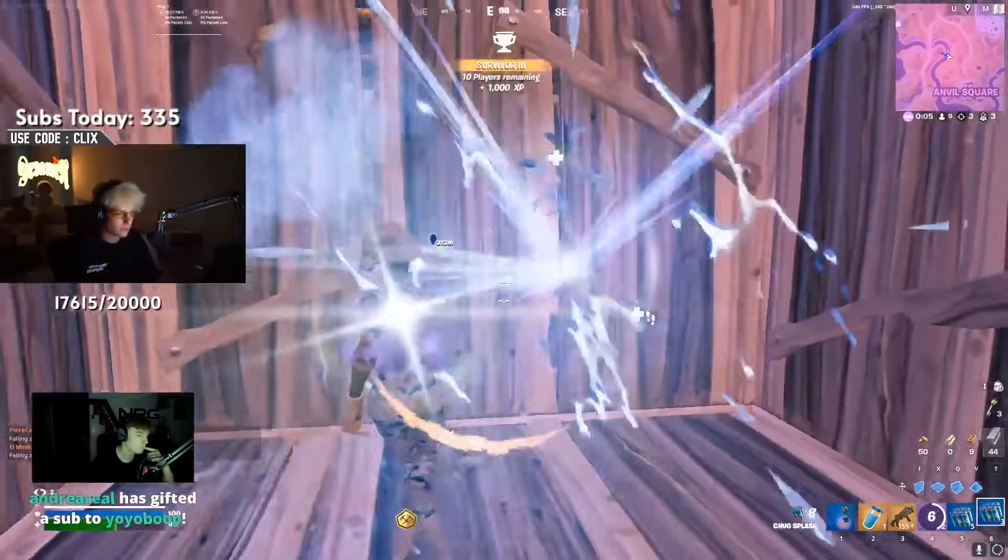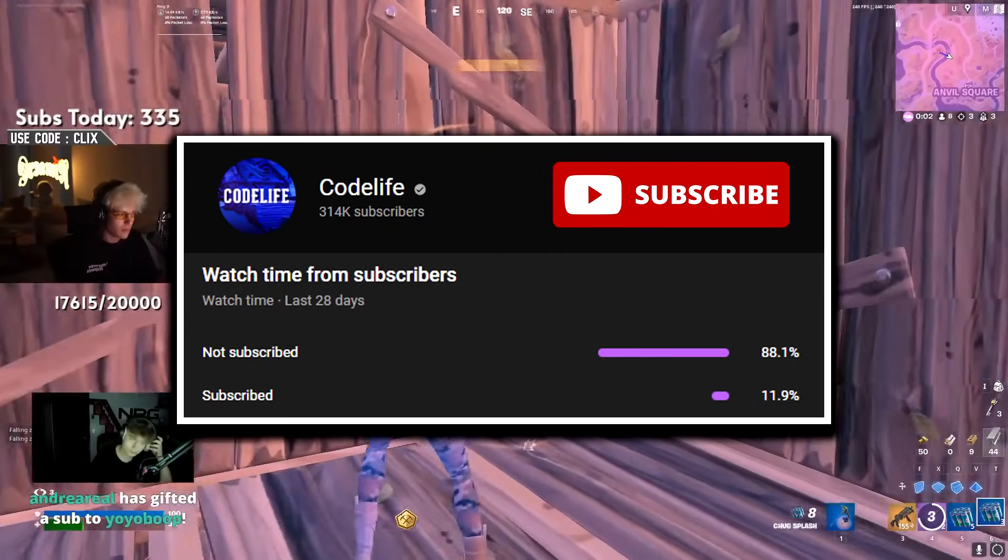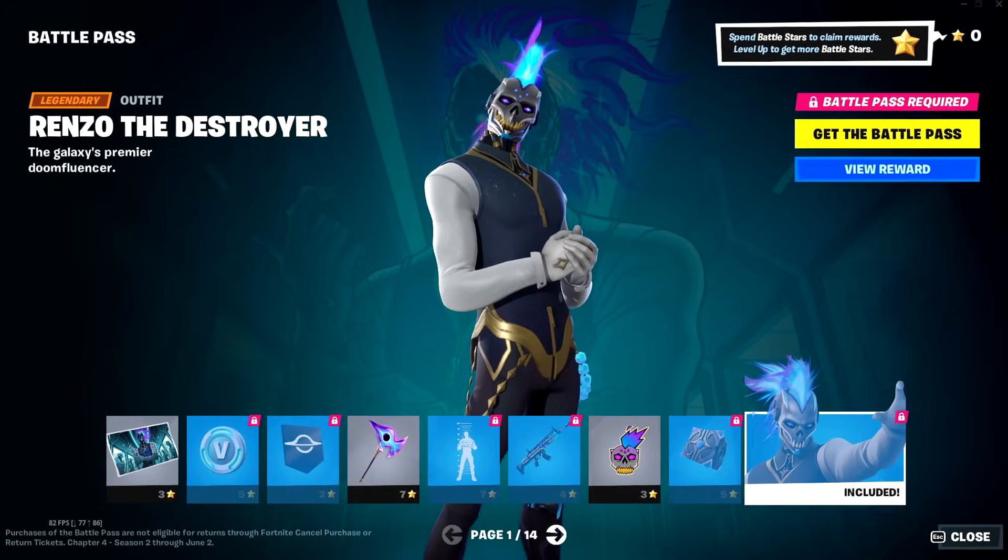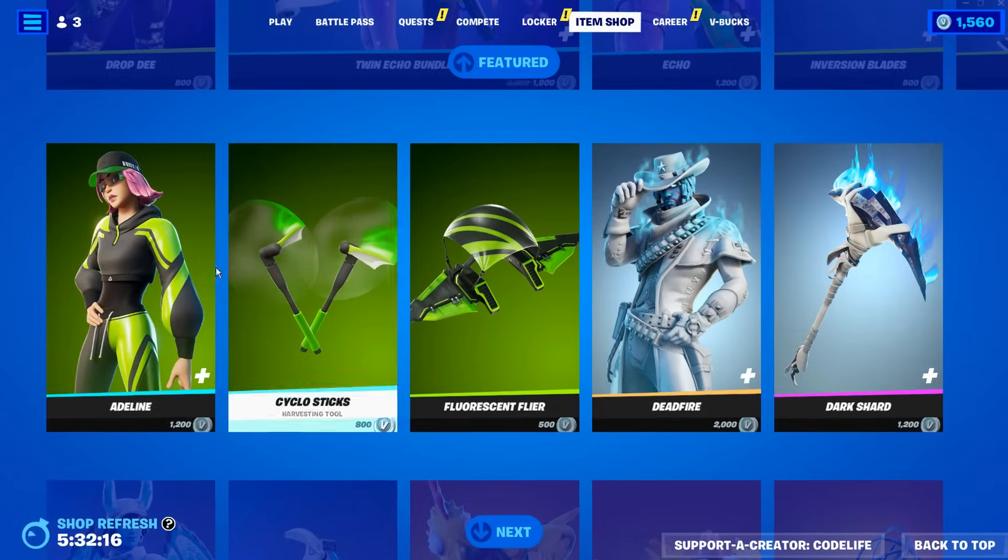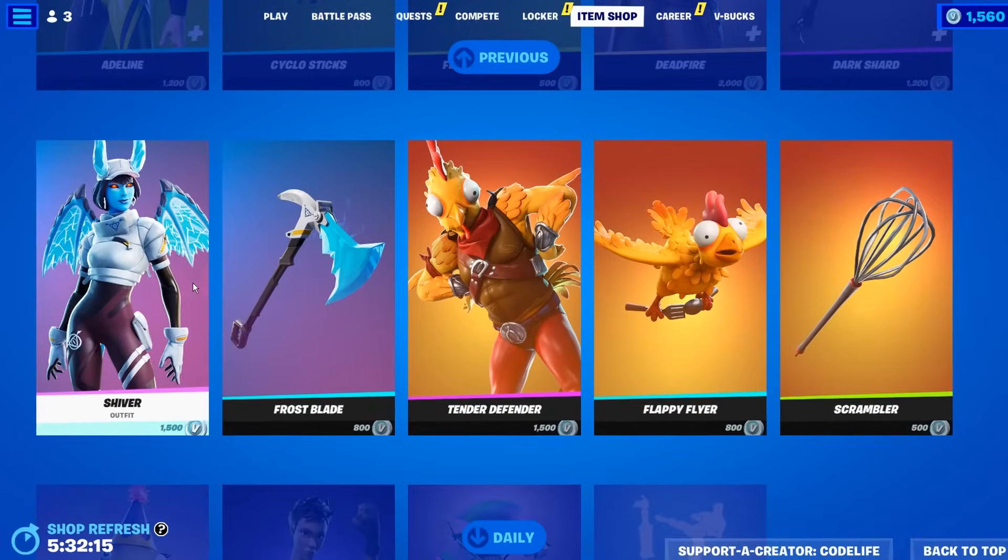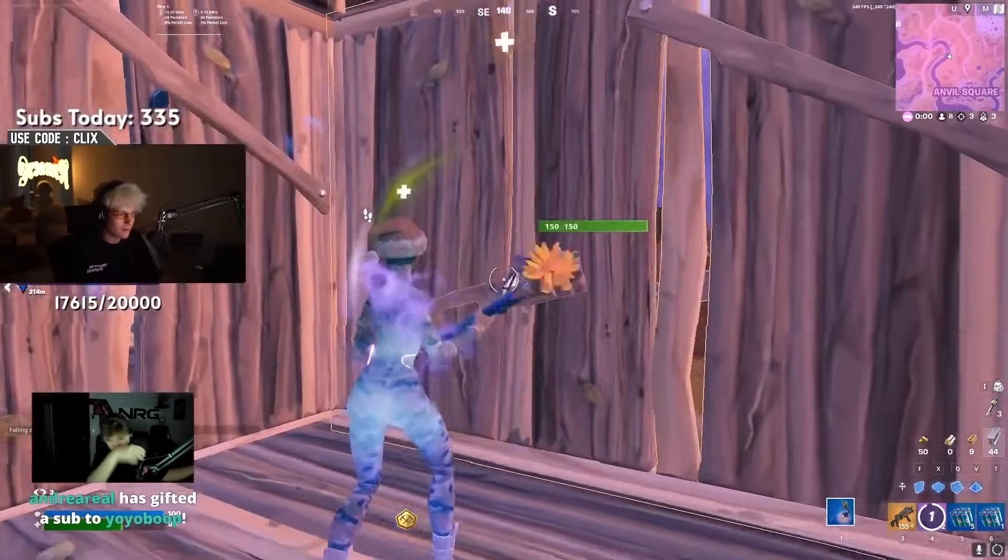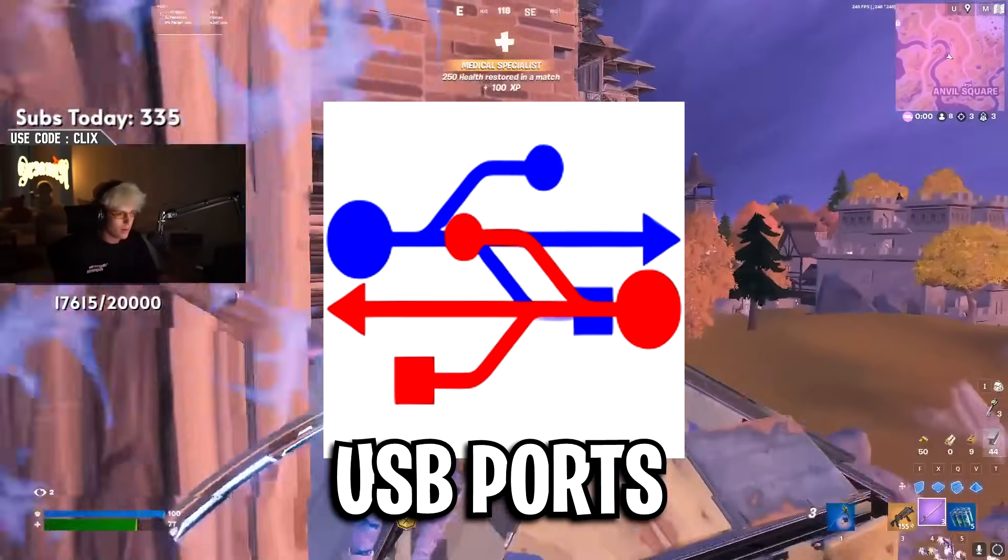So if it does help out, feel free to drop a like on the video, drop a sub on the channel, and use my code in the item shop if you do fancy the brand new battle pass or any of the skins in the item shop. But getting straight back to the video, the first method is USB ports.